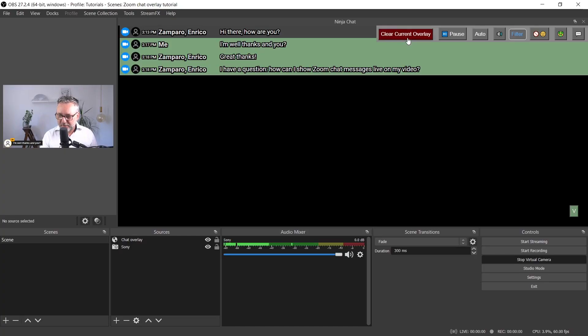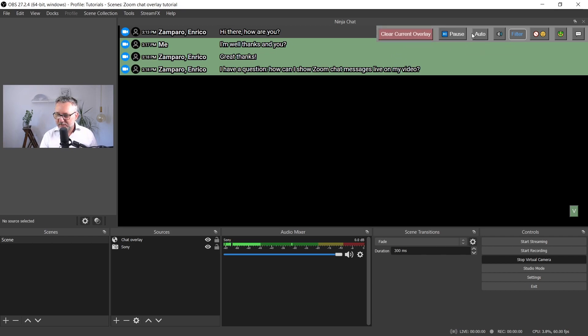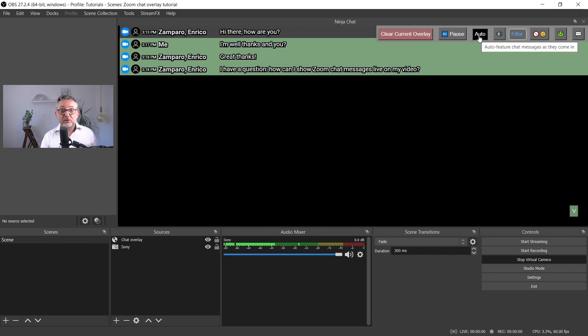Let's now look at the different options. With this button, you can clear the current overlay. Here you can pause incoming chat messages. If you select auto, then chat messages will be displayed on your video automatically as they come in.